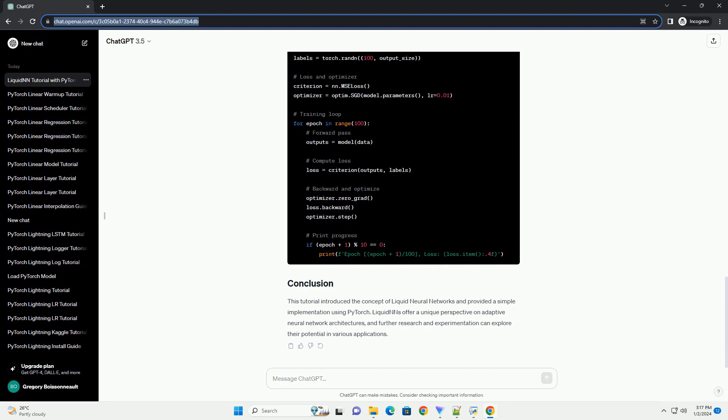Next, let's train our LiquidNN on a sample dataset. We'll use mean squared error loss and stochastic gradient descent, SGD, as the optimizer.